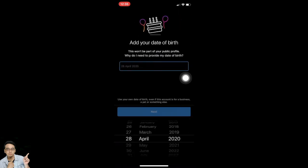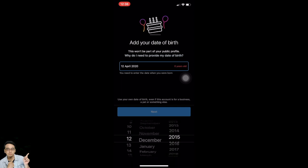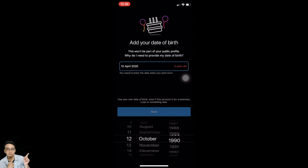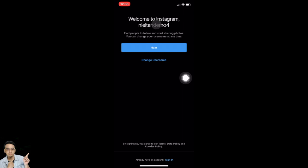Now on this page, add your date of birth. I'm going to randomly select a date of birth since this is a demo account. Once you select your date of birth, tap on next. Now you'll see your username — this will be your Instagram username. If you don't like it, tap on 'Change username.' If you like it, tap on next.